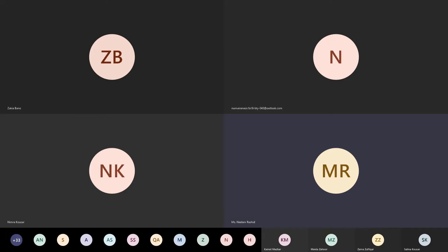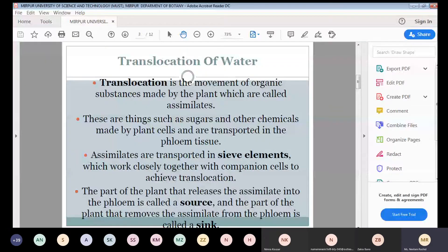Translocation means to change location. So translocation basically means to change the location — specifically the location of substances in plants. Translocation is the movement of organic substances in water which are translocated from one place to another. More precisely, translocation is the movement of materials from leaves to other tissues throughout the plant.